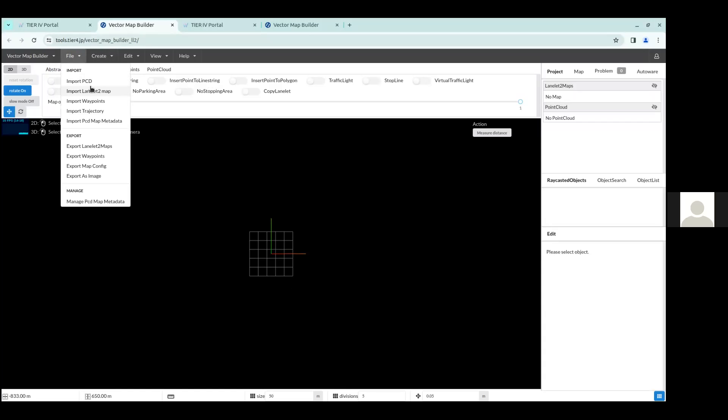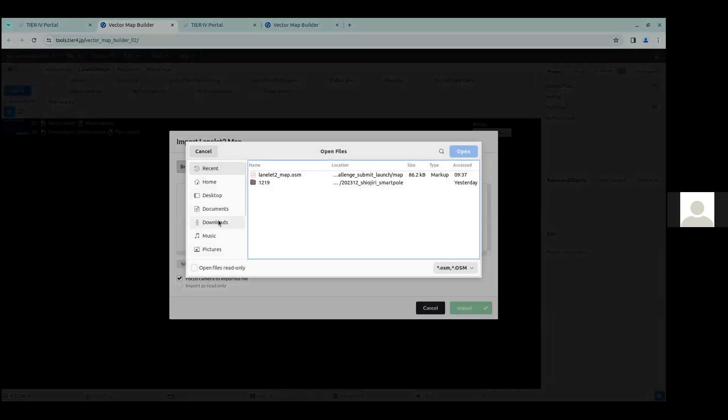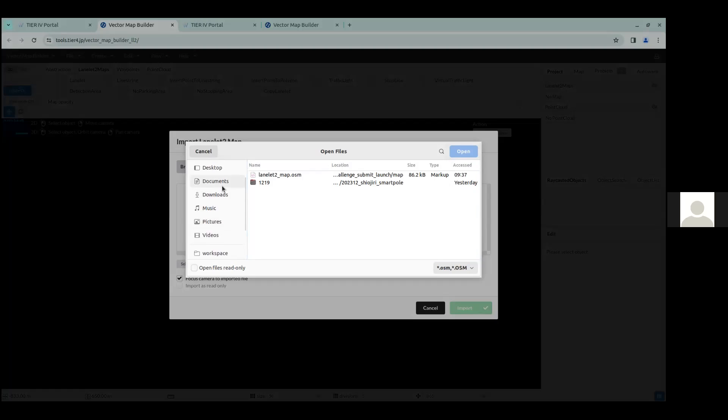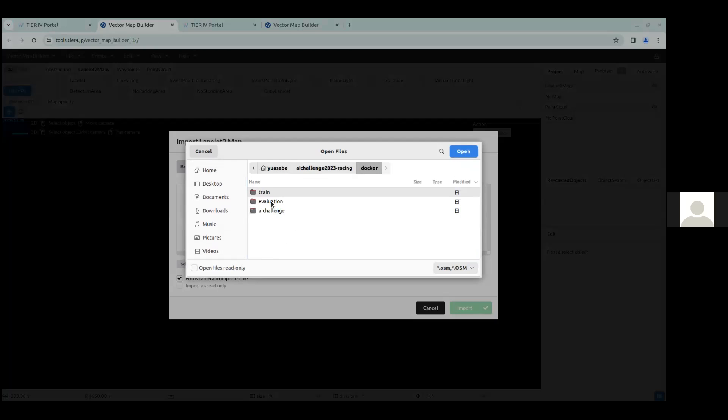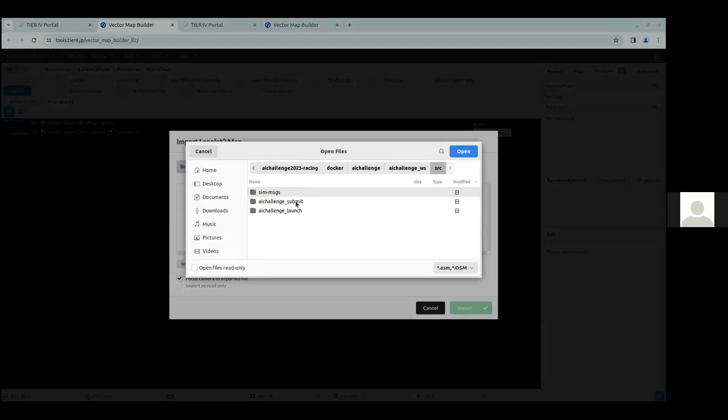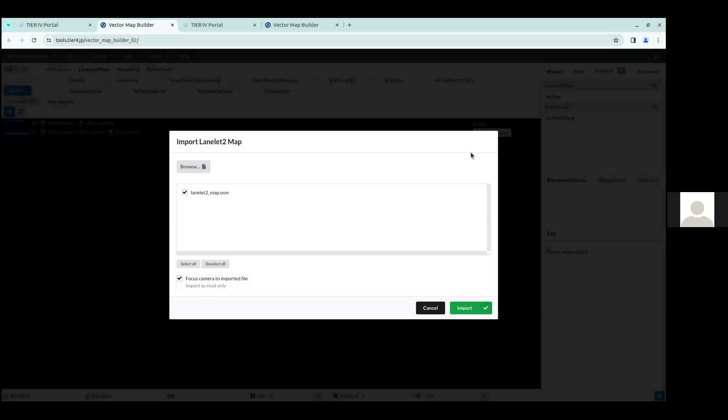So here I would like to go to file, import LaneLit2 map. And then from here, I can browse into my folder where I have the AI challenge 2023 racing repository. I go into the Docker folder, the AI challenge folder, AI challenge underscore WS folder, source folder, AI challenge submit folder. And then inside the AI challenge submit launch, there's a folder called map. And then I would like to select the LaneLit2 map.osm file. So I'll open this.